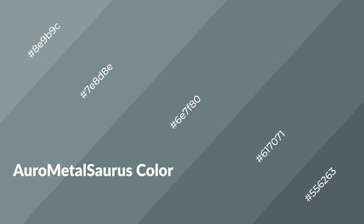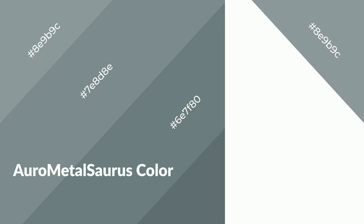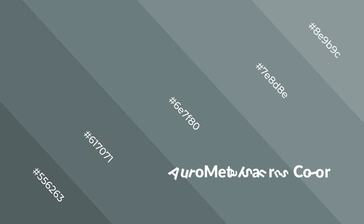AuroMetalSaurus is a cool color and it emits calming, serene, soothing, refreshing, spacious, unwinding, peaceful, and relaxed emotions. Cool colors are like water, ice, sky, grass, and snow.